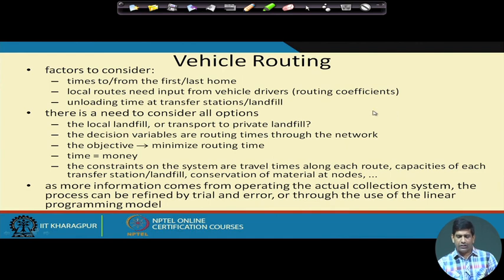Other important routing data includes haul time — the time from the garage to the first home and from the last home to the landfill or transfer station. Both these times are part of the route and need to be taken into consideration. We should try to minimize them where possible, depending on the location of the garage and the first houses.